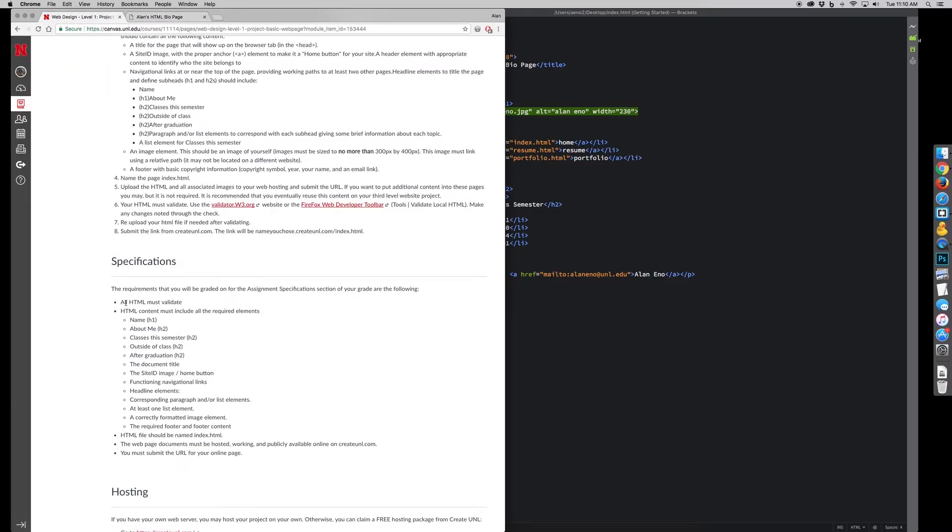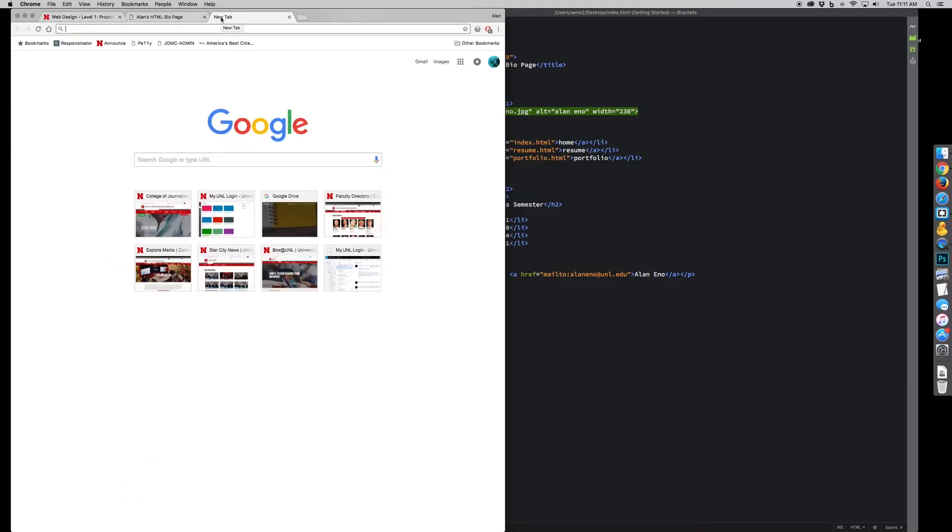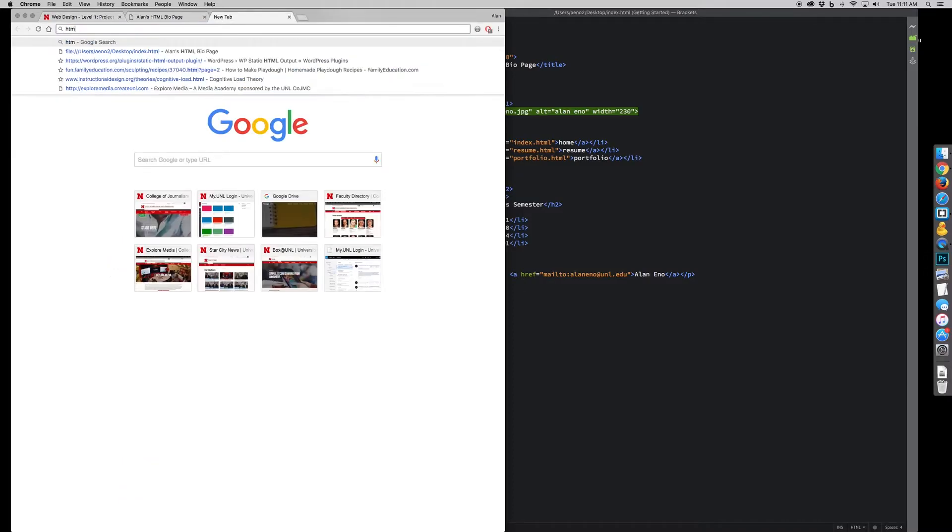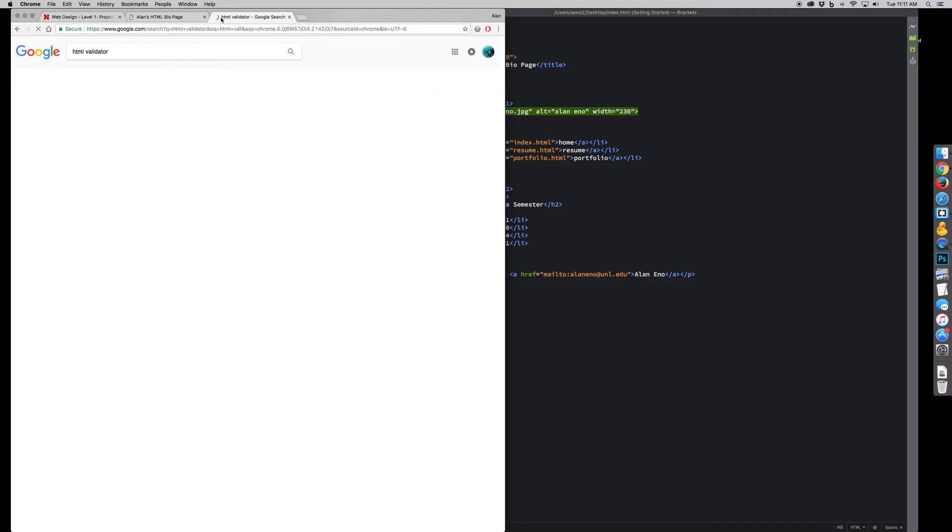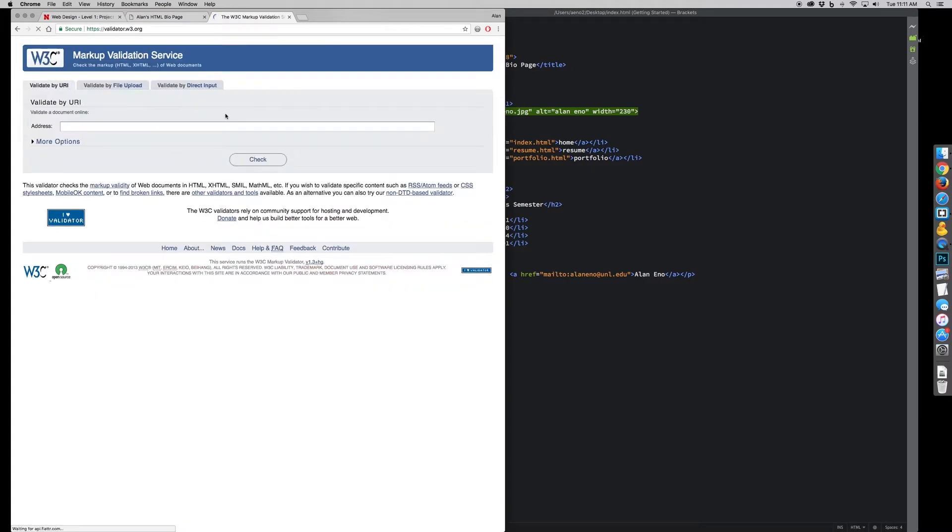Once I've finished all of this, I need to go through, I need to make sure that the HTML is valid, and that validation process is done via the W3 markup service.